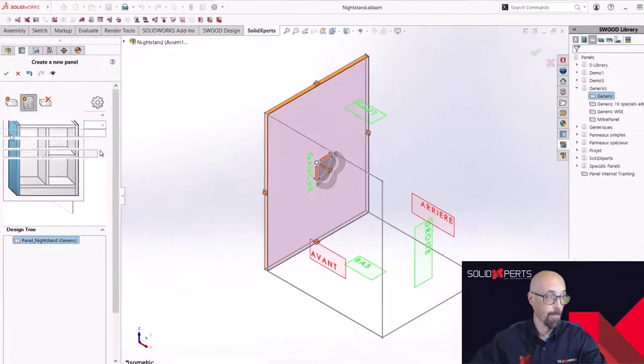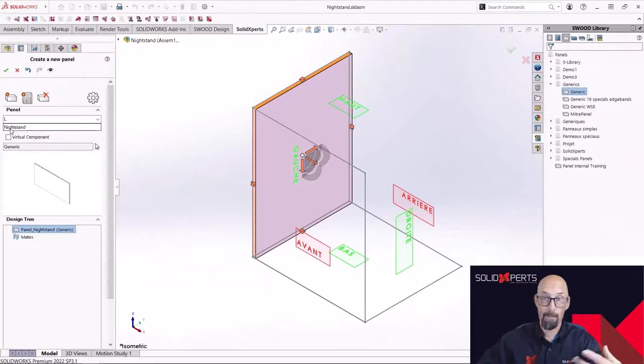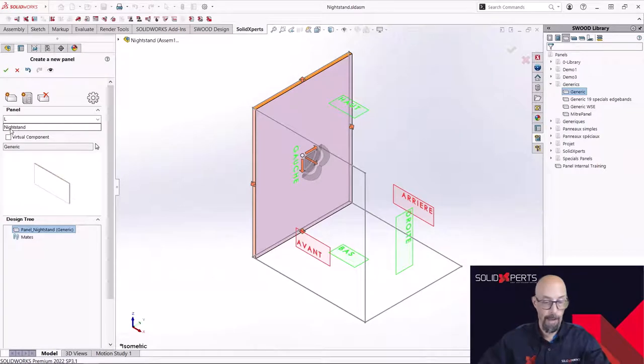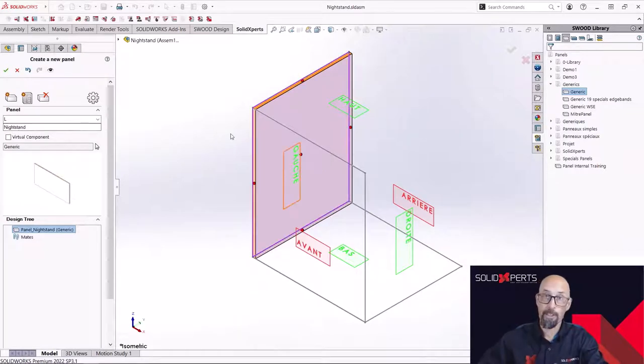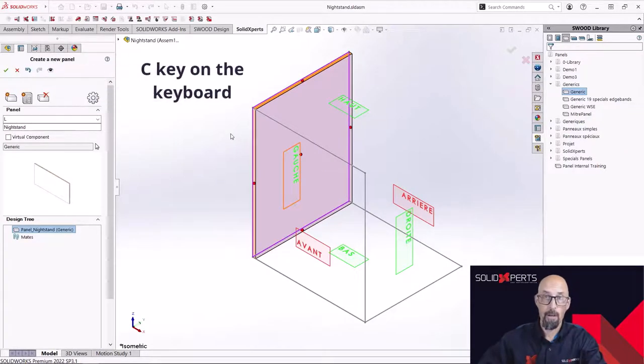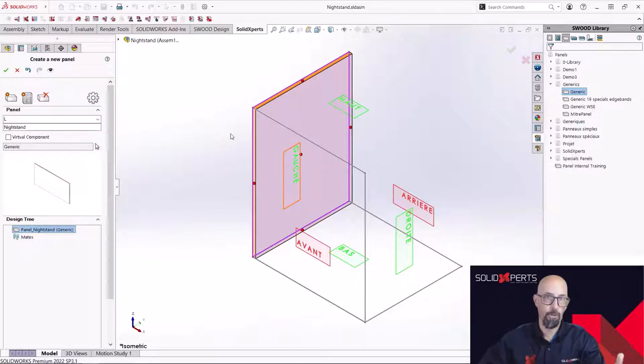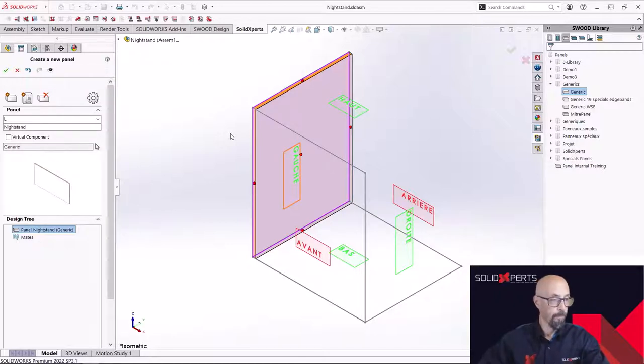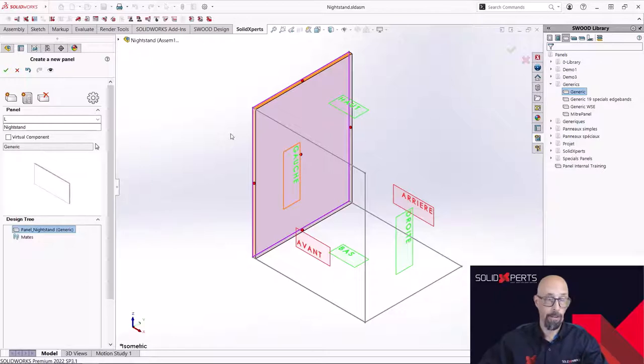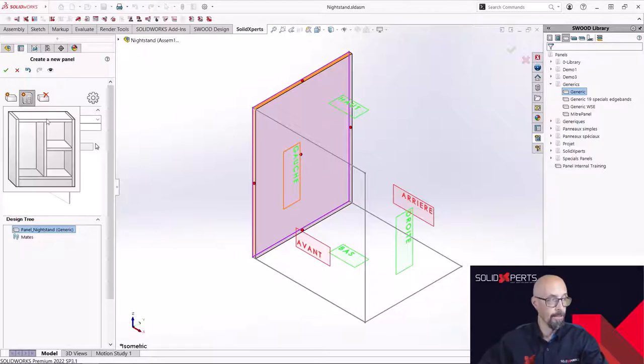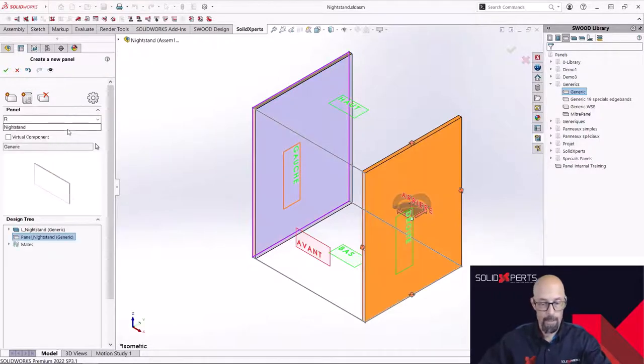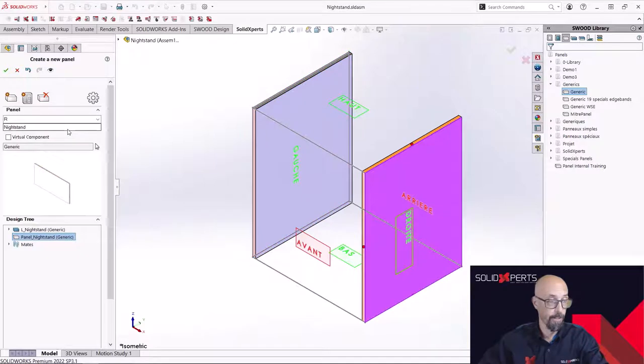So simply by clicking the side I want and with a short key on my keypad, the C touch, I was able to constrain my panel on the sketch. Let's select the other side like that. Constrain it again.